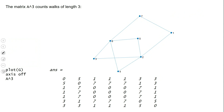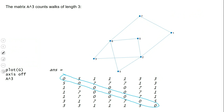Let's explain the zeros on the diagonal of A cubed. A walk of length three from a vertex back to itself would require going to another vertex, then a third vertex, and then back — which would be a triangle in the graph. But if you look at this graph, there is no triangle, so the number of walks of length three from each vertex back to itself is zero.